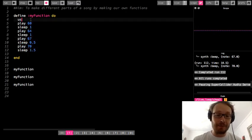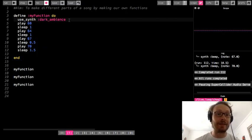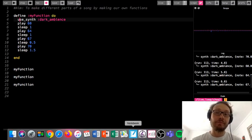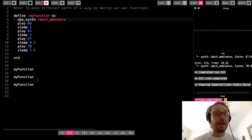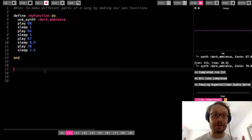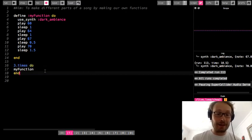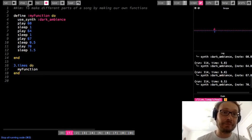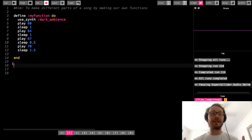Now anytime I write my_function, it's going to play this code. I could go in and change the synth sound — let's do dark ambient. So now every time it plays, it's going to play it with this synth. I can basically put all kinds of stuff in here. I could write a whole song and put it inside of this function and then just call the function. You could also write my_function inside a 3.times do block and it will play three times — and maybe you want to do that. But here's where we can get into why functions are more useful.